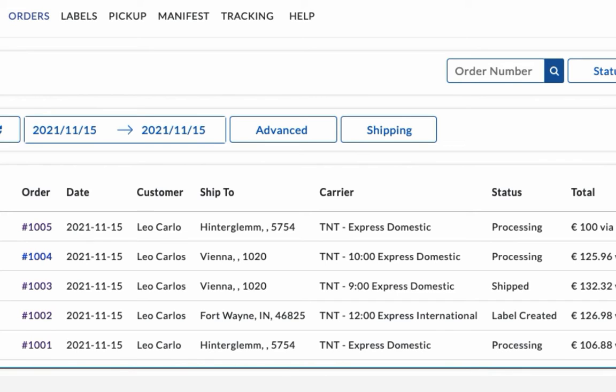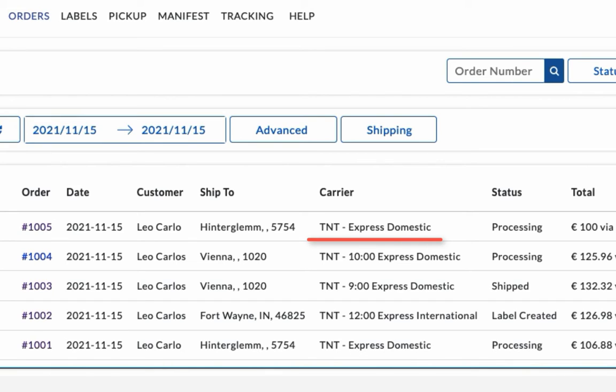However, for the other order placed using free shipping, the app automatically selects TNT Express domestic, which is the cheapest available shipping service.